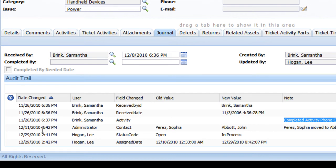We can see that later on, on December 11th, the SalesLogix administrator added a new contact record to the ticket, in this case, Sofia Perez.